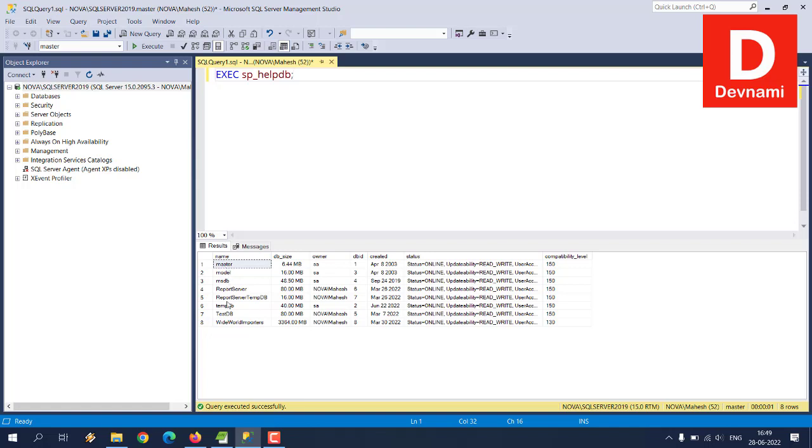And here you see within results, it will show you a database result. So basically it will show you the list of available set of databases: master, model, MSDB, report server, report server temp DB, then temp DB and a few other databases.